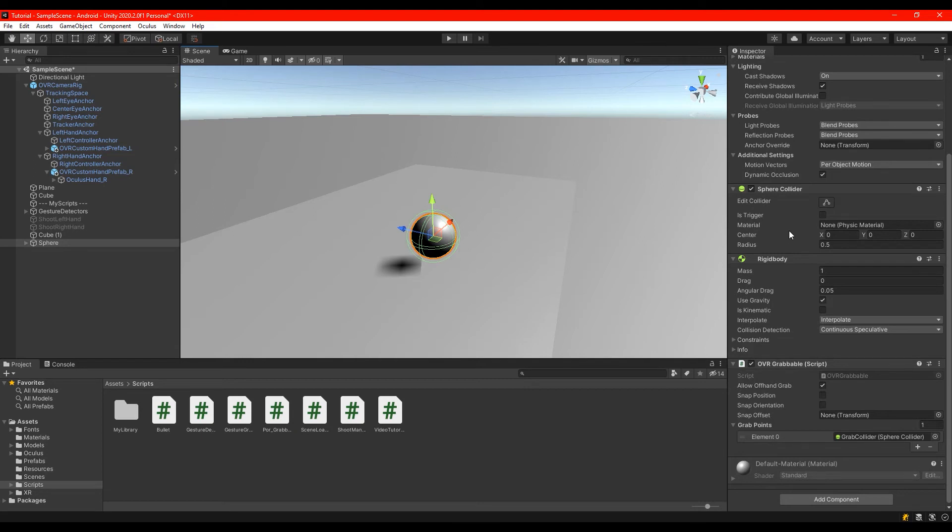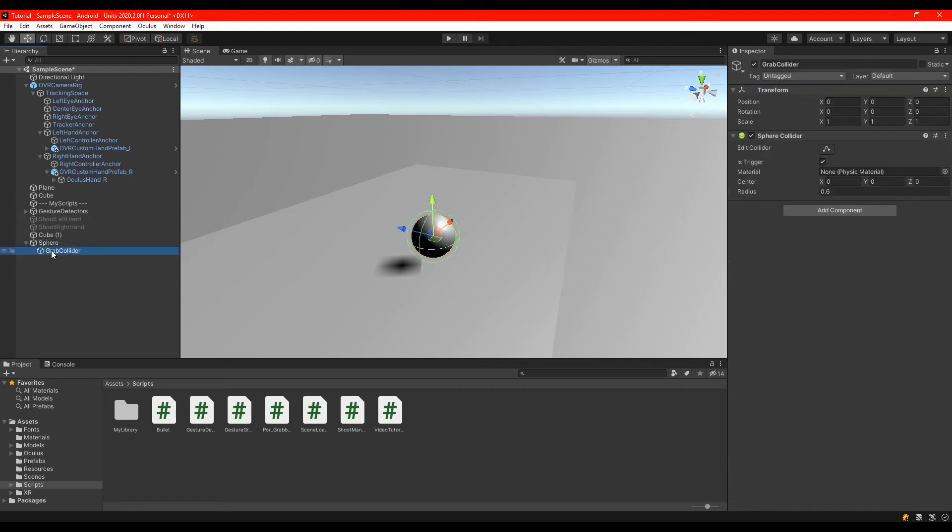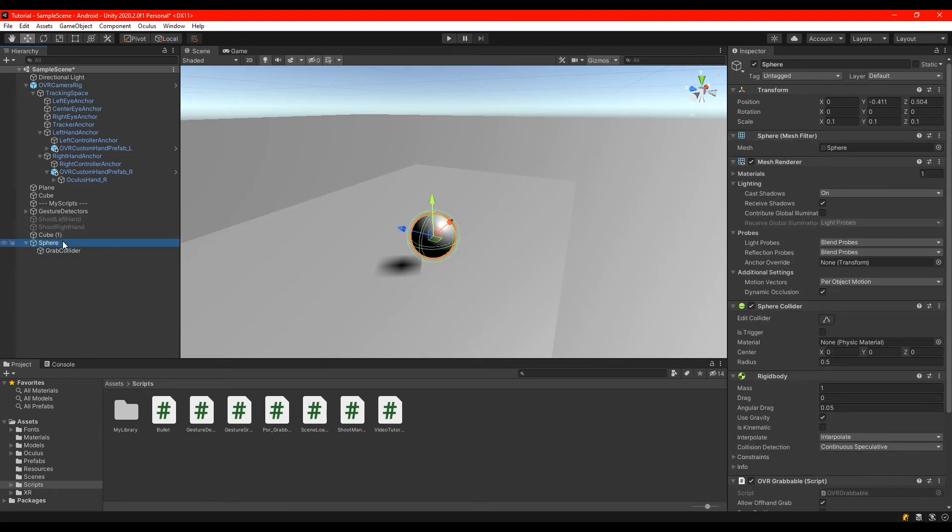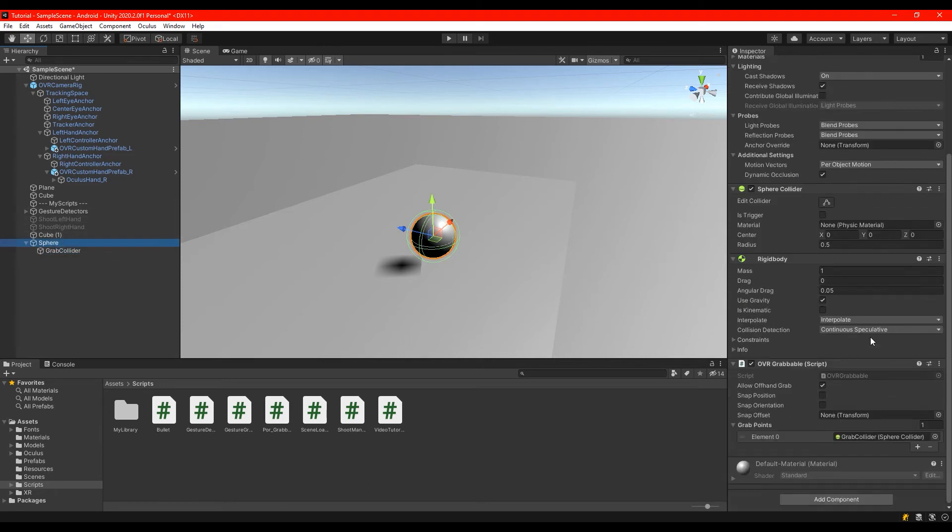And I also put the OVR grabbable script on it. To make it easier to work I also made a grab collider that is just simply another object inside the sphere with a collider but this time is a trigger.